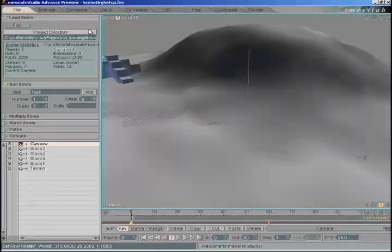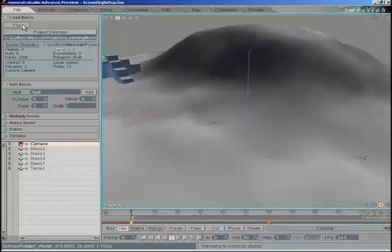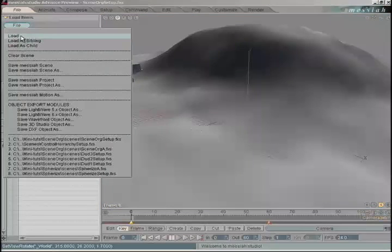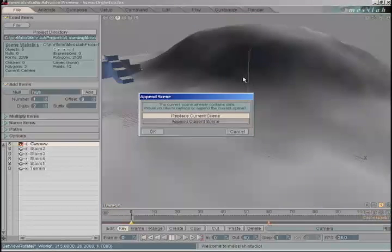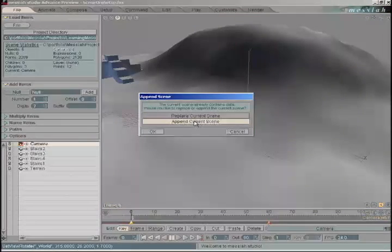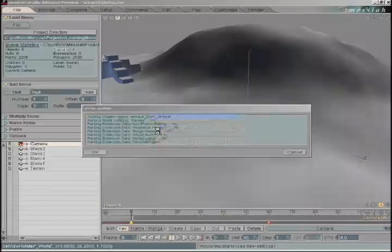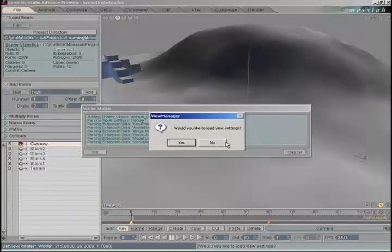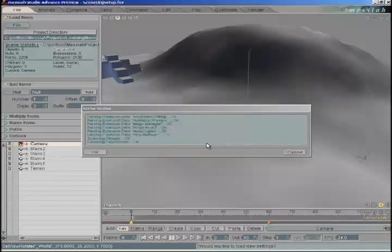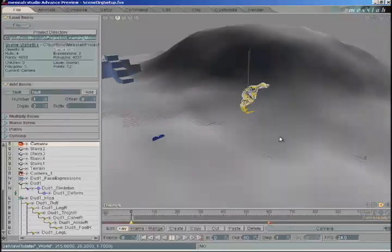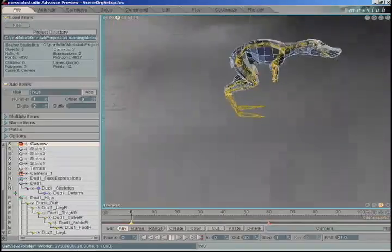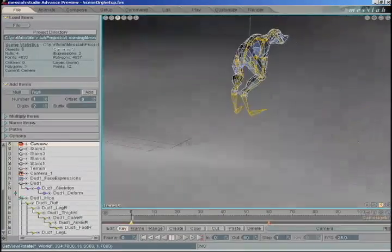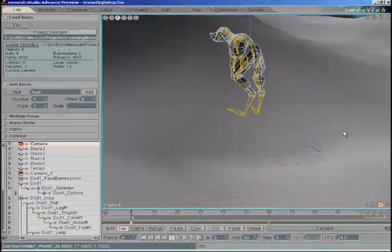We're going to load three characters. Go to File, Load. The first one is called dud1setup. We're going to append this scene. Click OK. We're not going to load the view settings. So we have a character right in the middle of the scene. It has bones and sliders and everything.